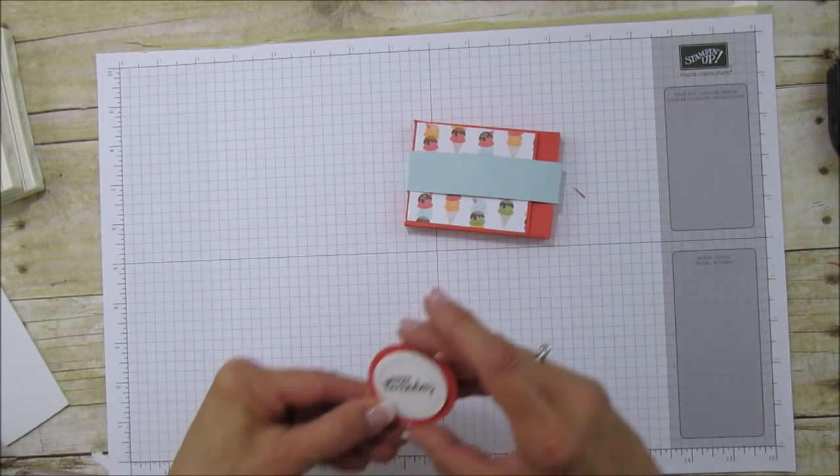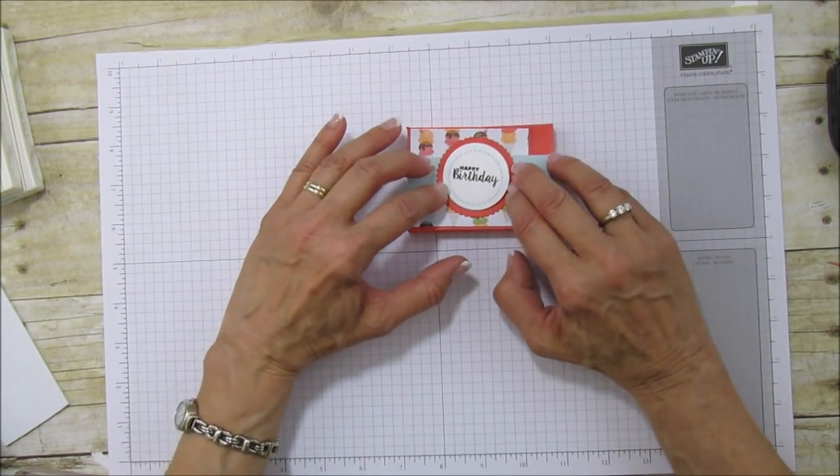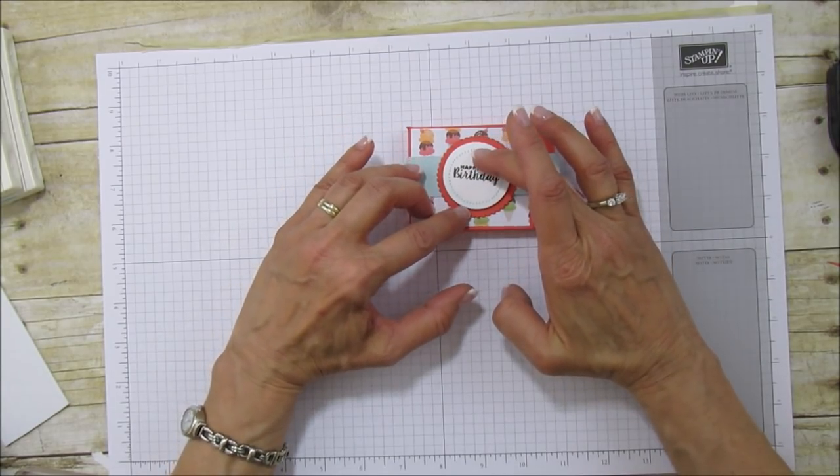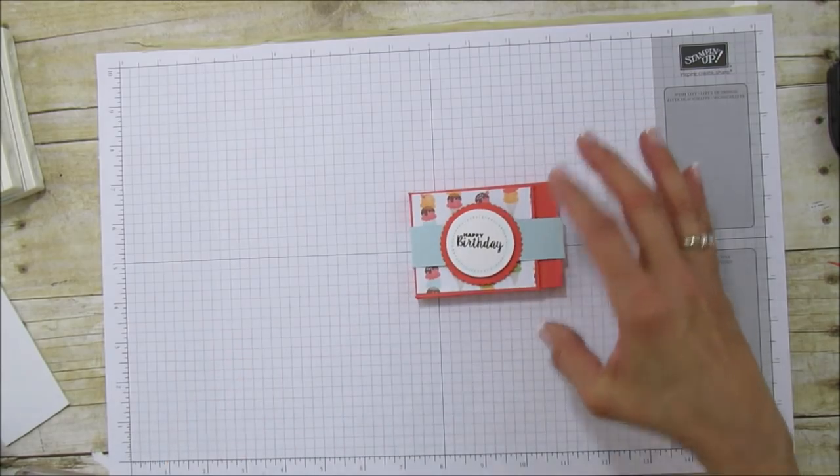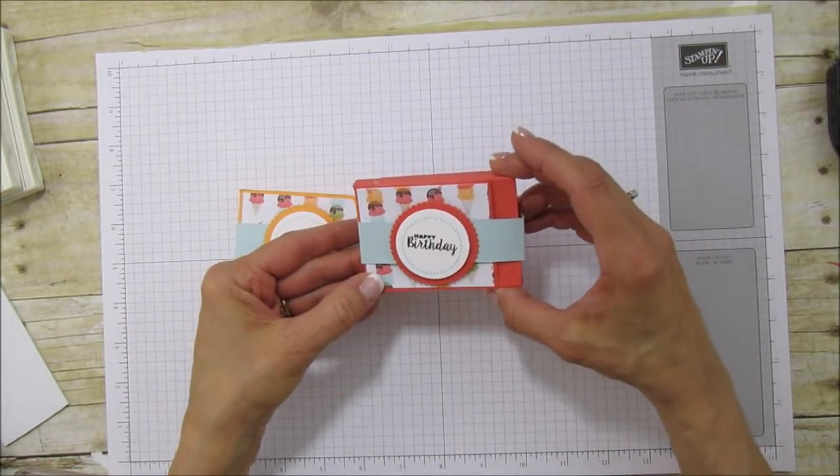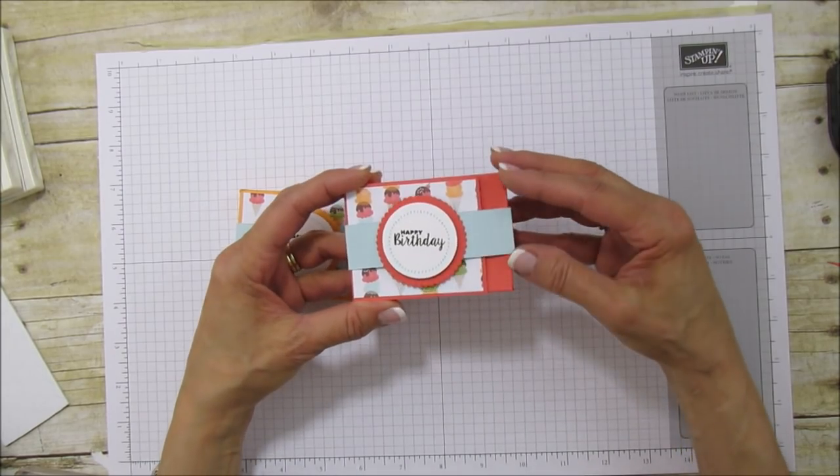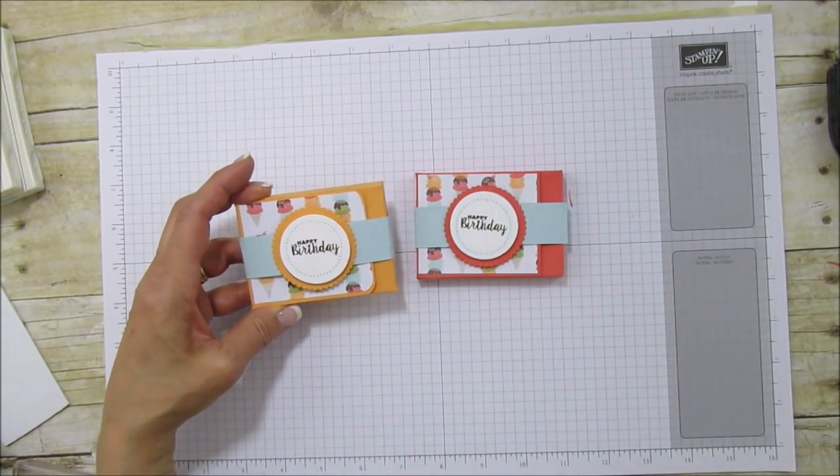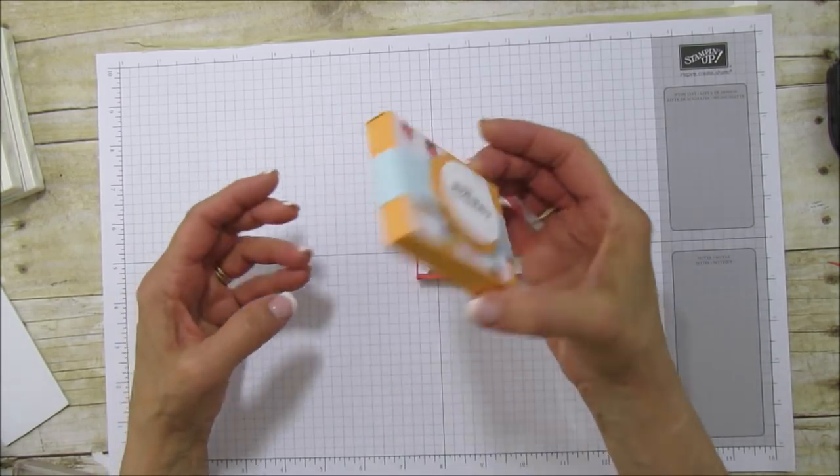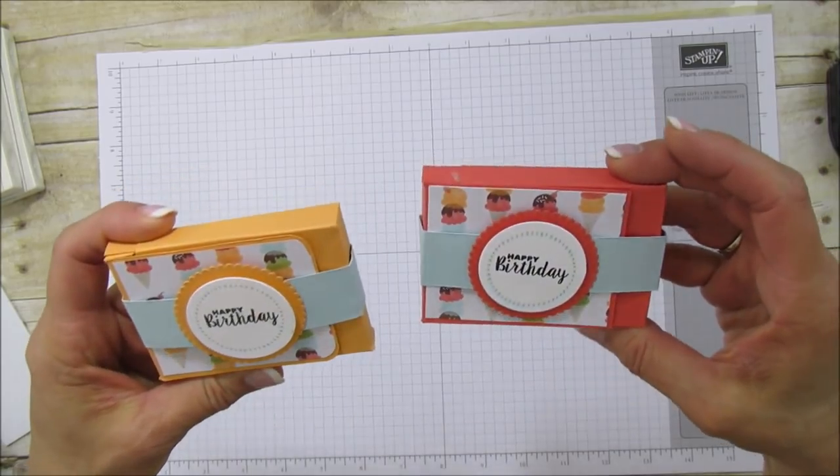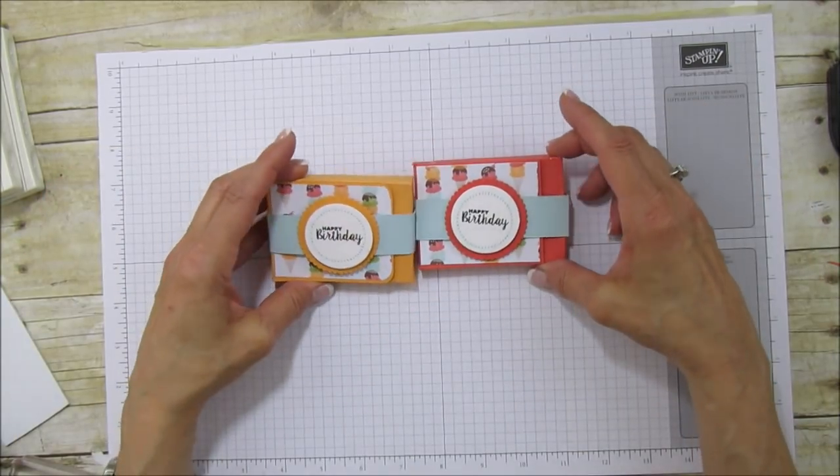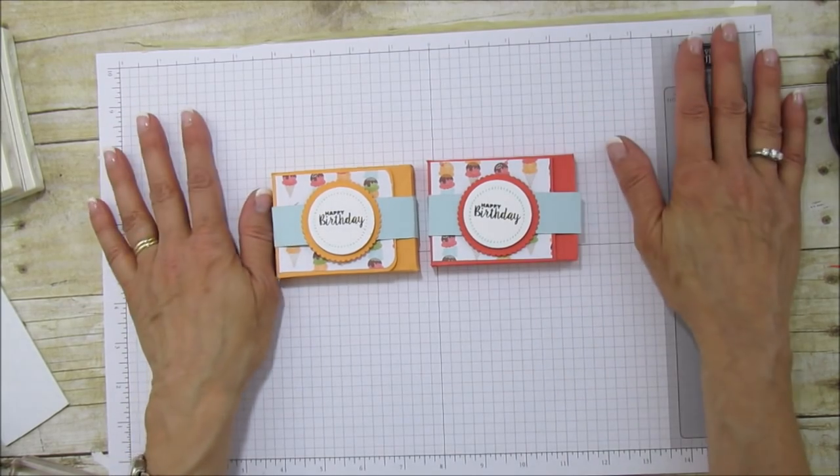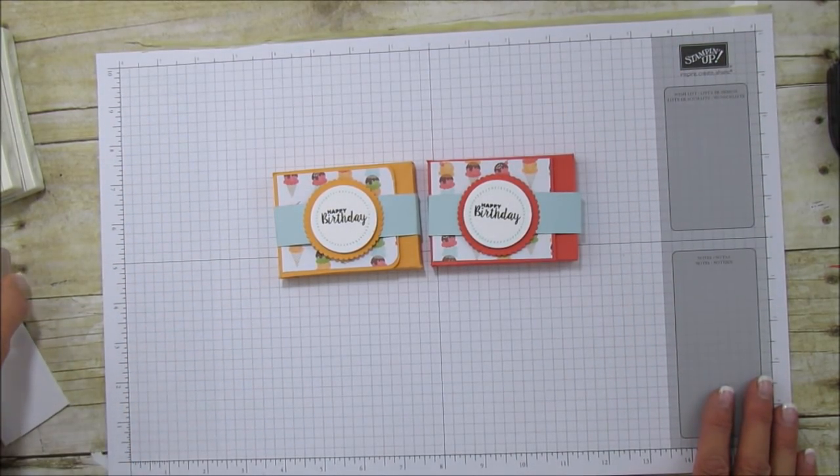We have our box done. Here's the other one. You can see how solid that is when the bubblegum is in there. Which one do you like best? Leave me a comment. If you need any supplies for this project, you can go to my blog at stampingwithamore.com and shop right from my blog.